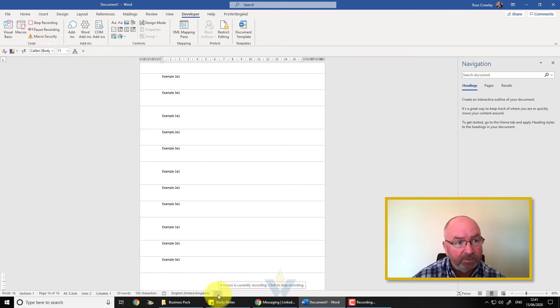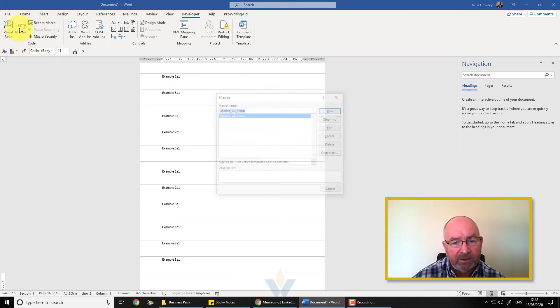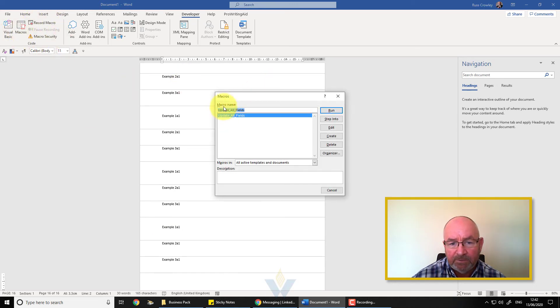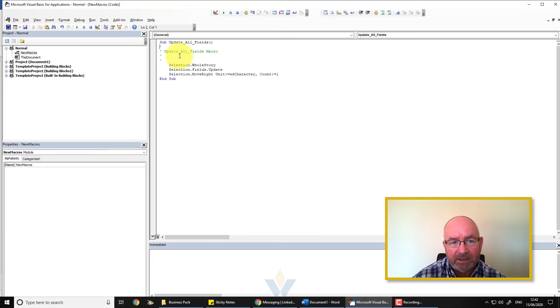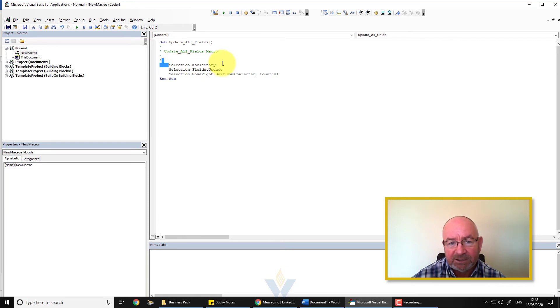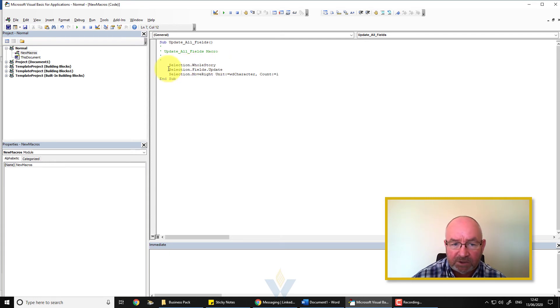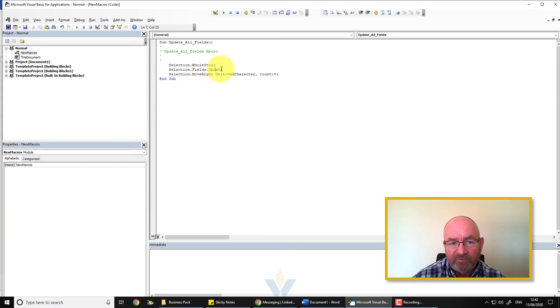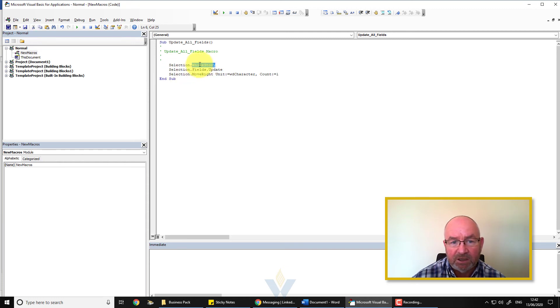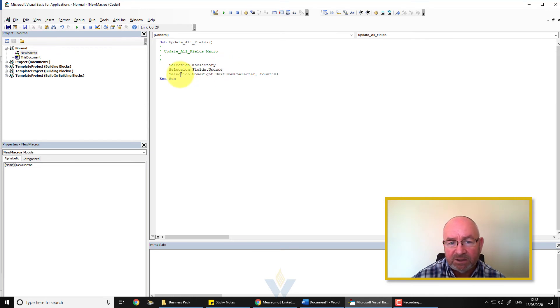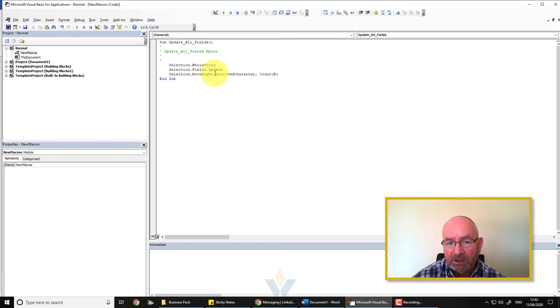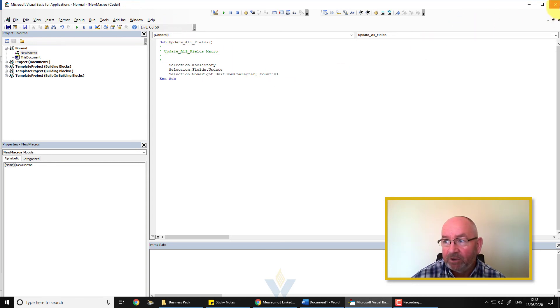Now when I click on macros I can see that my macro is there. If I want to run that I can go and edit, and this is essentially what it's doing. The first action I did was Ctrl+A, that selects the entire document. The second action I did was I right-clicked or I pressed the right-click key on my keyboard and selected update all fields. What it's doing here is select the story with the selection, which in this case is the whole story, update the fields. And then finally the last thing that I did was I pressed the right arrow just once, so it's saying right move right character one, so move one character to the right. That's the macro.